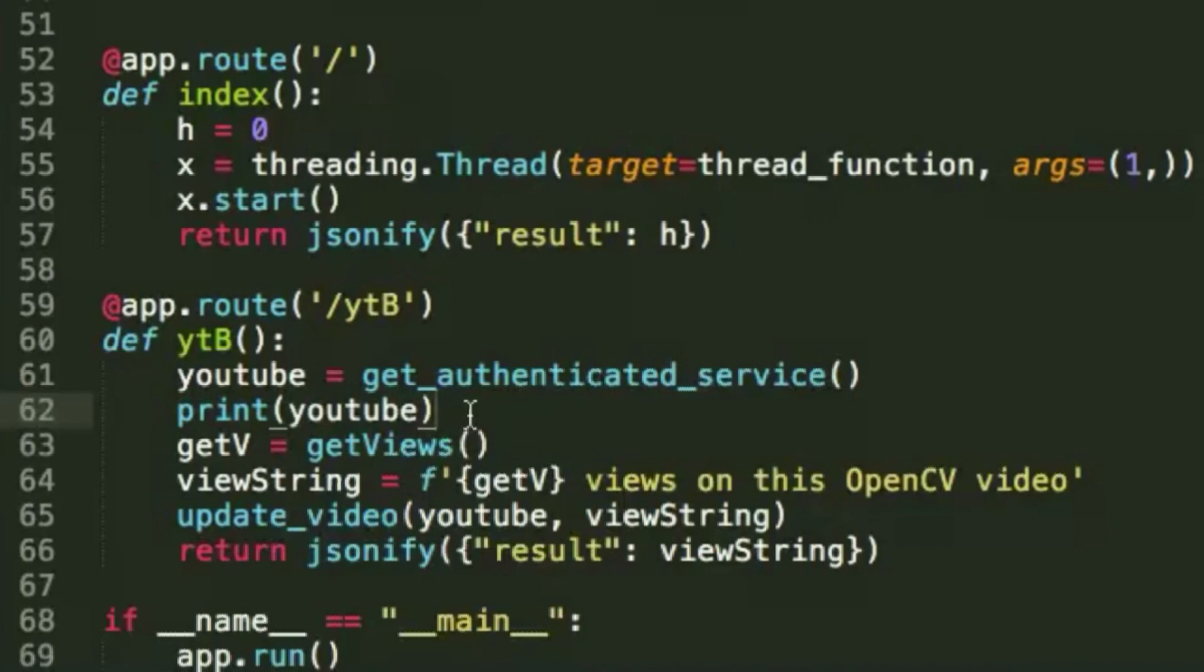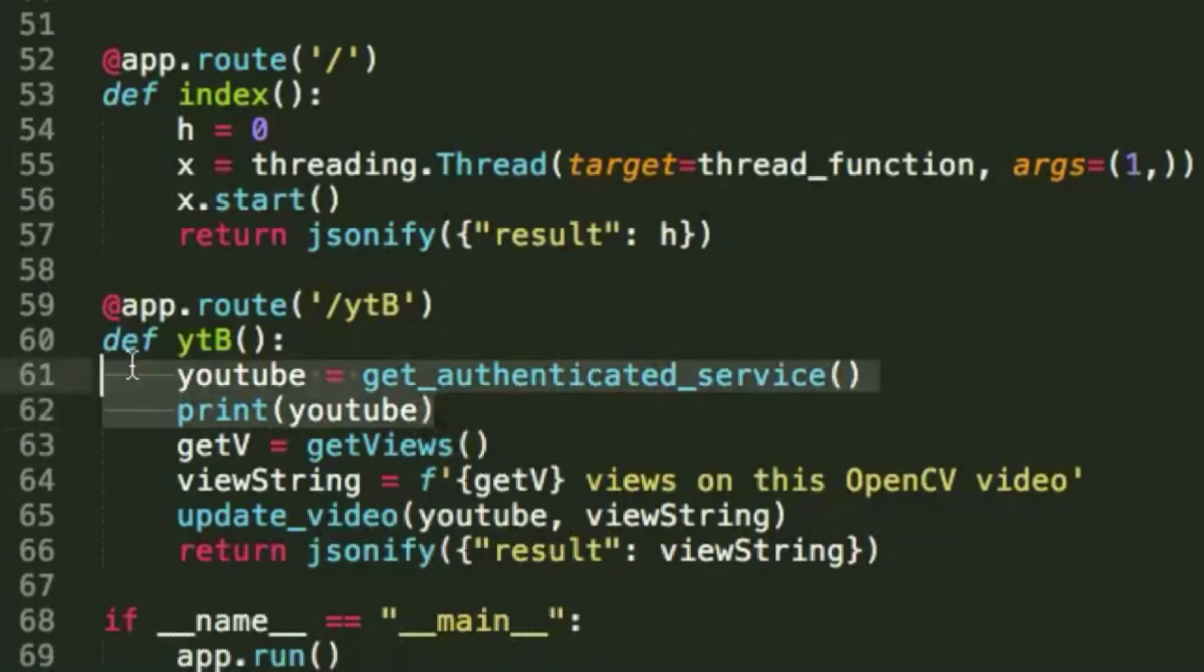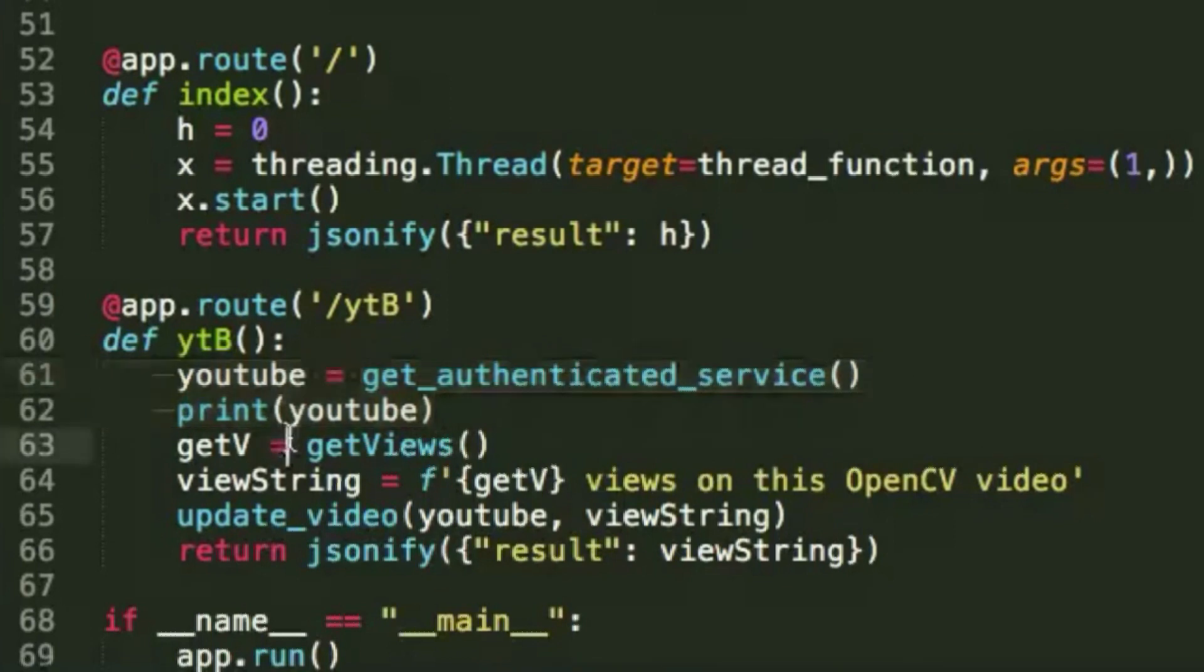So, in order to actually get the view count and update the title accordingly, we're going to need to do three things. The first is make a call to the get authenticated service function from the previous file and authenticate the Google API in order to prove that it's us.